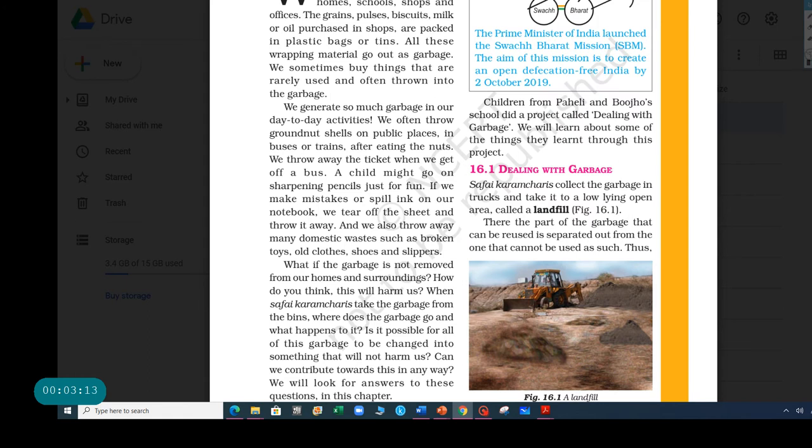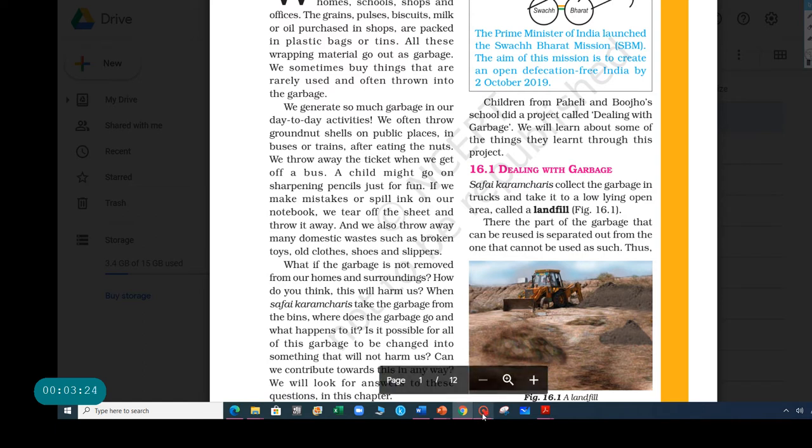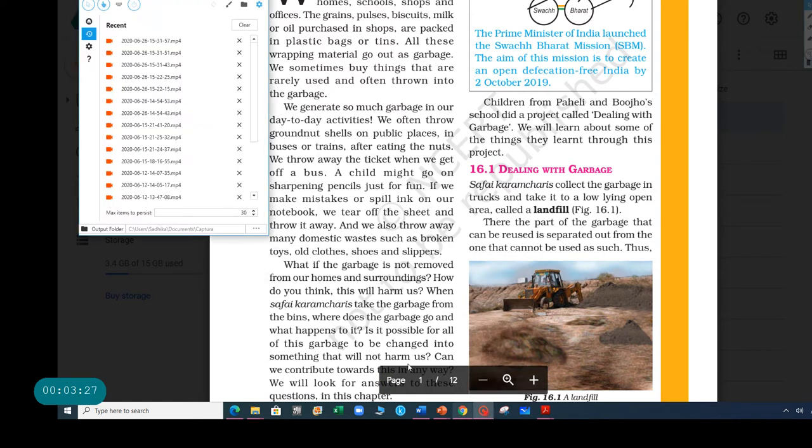So there are two people, Paheli and Buju. Their school did a project called Dealing with Garbage. I wonder what that's about. We will learn about some of the things they learned through this project. Okay. We will continue with 16.1 tomorrow. This was just a brief overview.